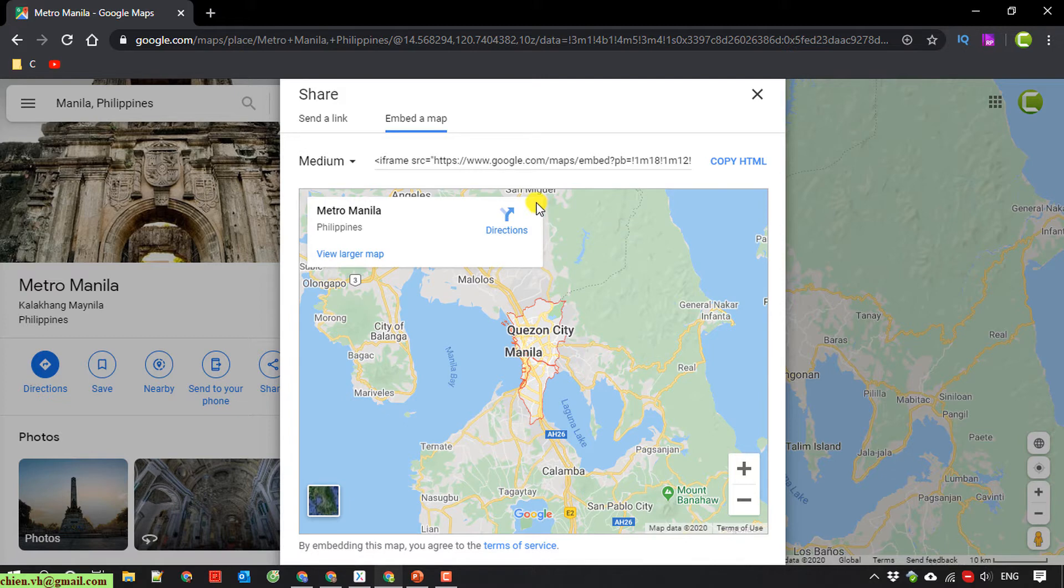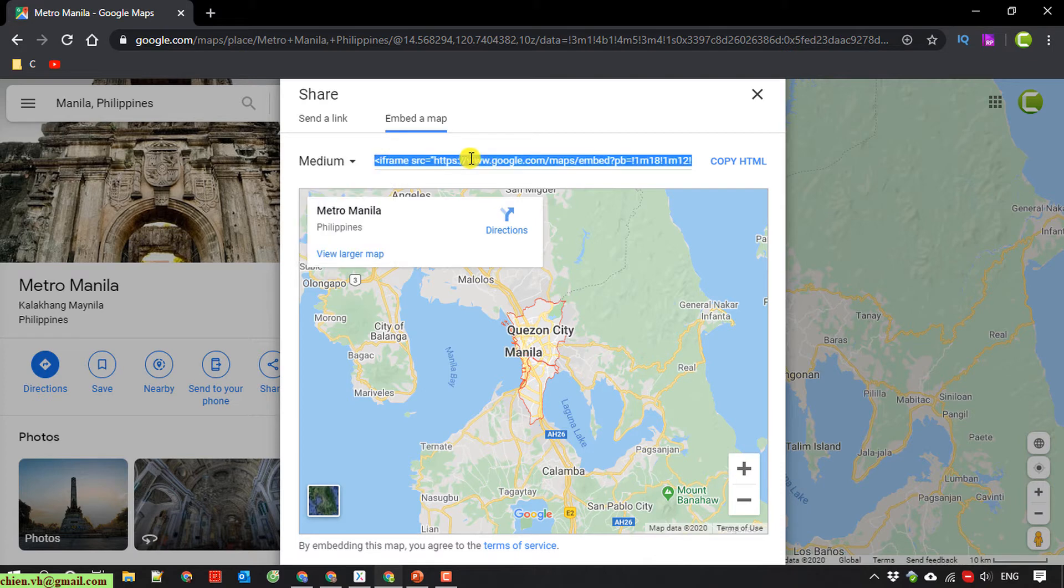So here you can change the type of the embedded map here. I will keep it by default in medium size. You click on copy HTML.